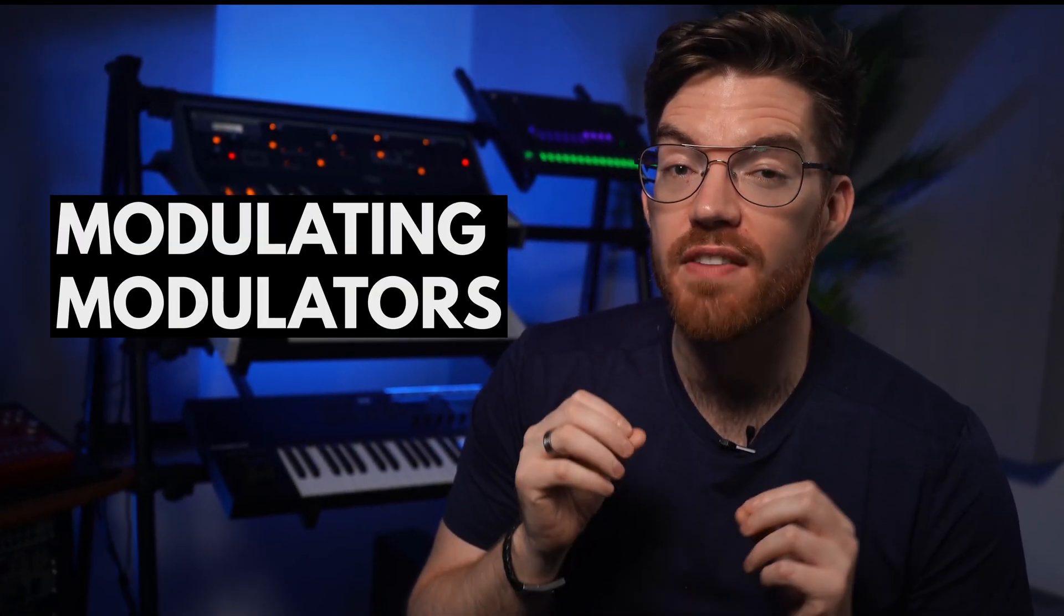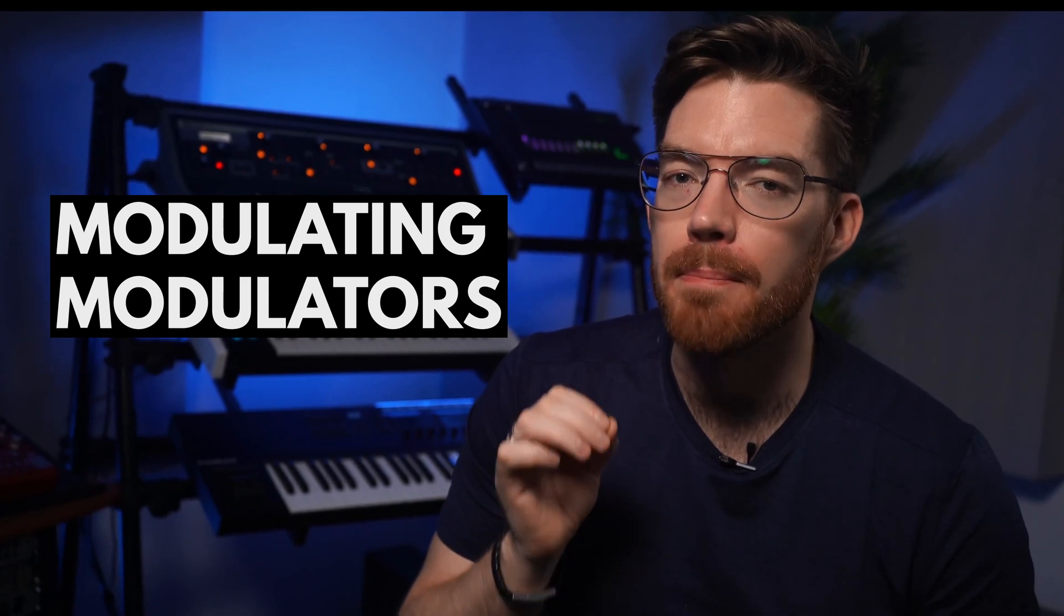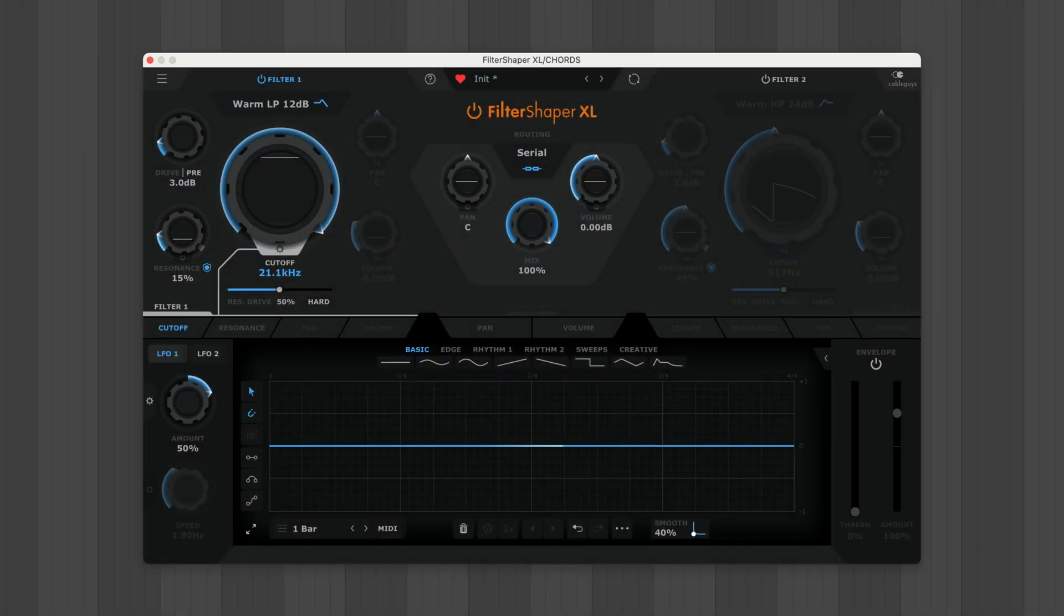And guess what, you can dive even deeper down the rabbit hole by modulating modulators. Here's Filter Shaper XL loaded on these chords.